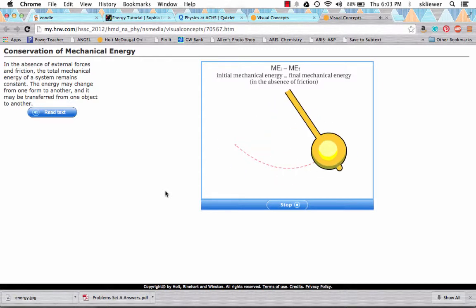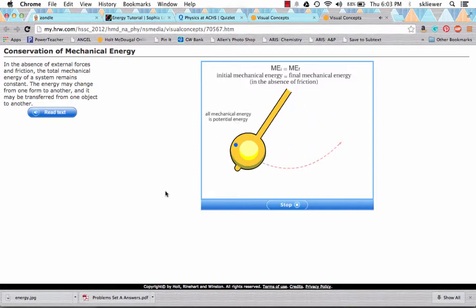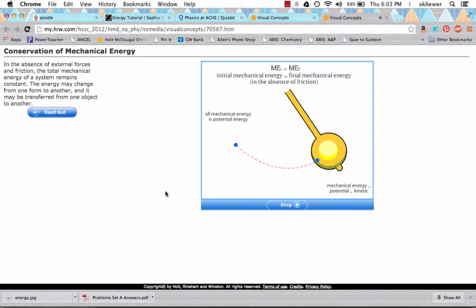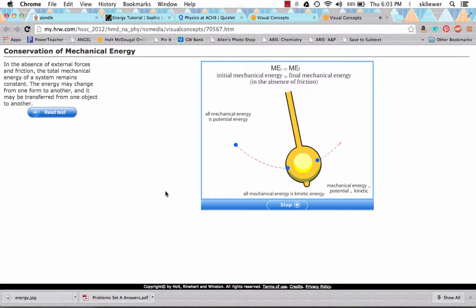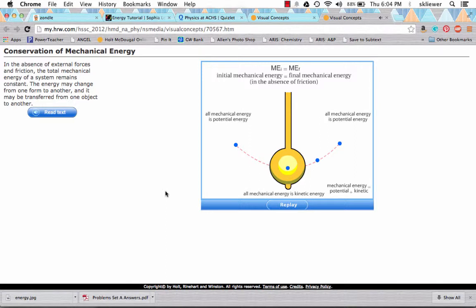In the absence of friction and other external forces, total mechanical energy remains the same — this is called the conservation of mechanical energy. Consider a pendulum of a clock swinging without friction: at its highest point, all mechanical energy is potential; as it swings down, potential converts to kinetic; at the lowest point, all energy is kinetic; swinging back up, kinetic converts back to potential. At any position, the sum of potential and kinetic energies is constant.